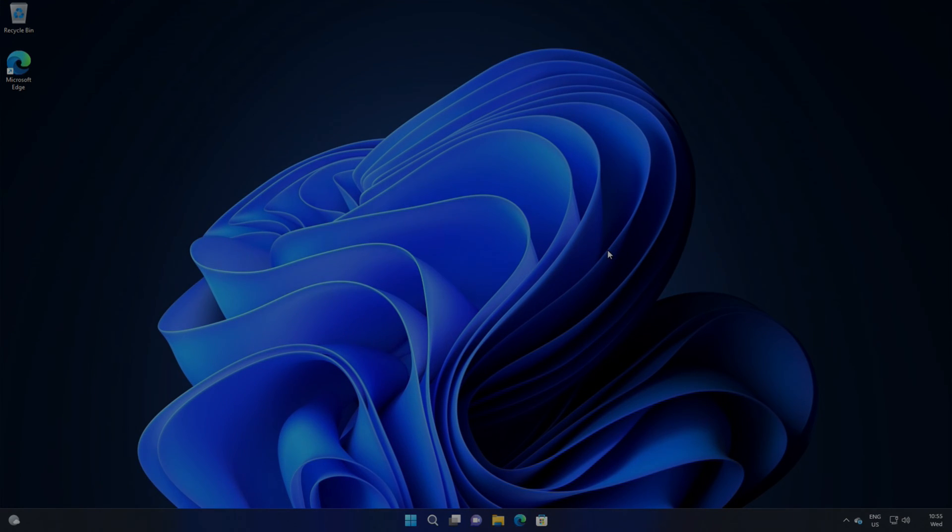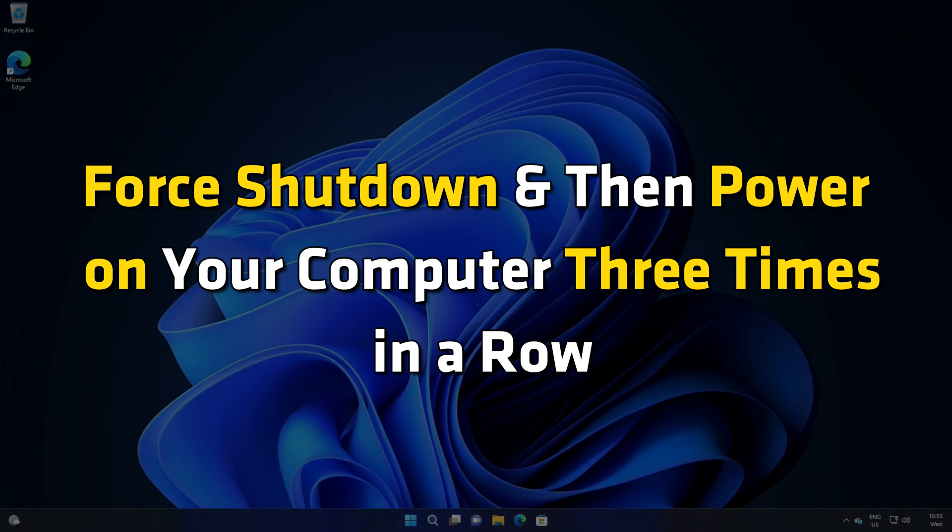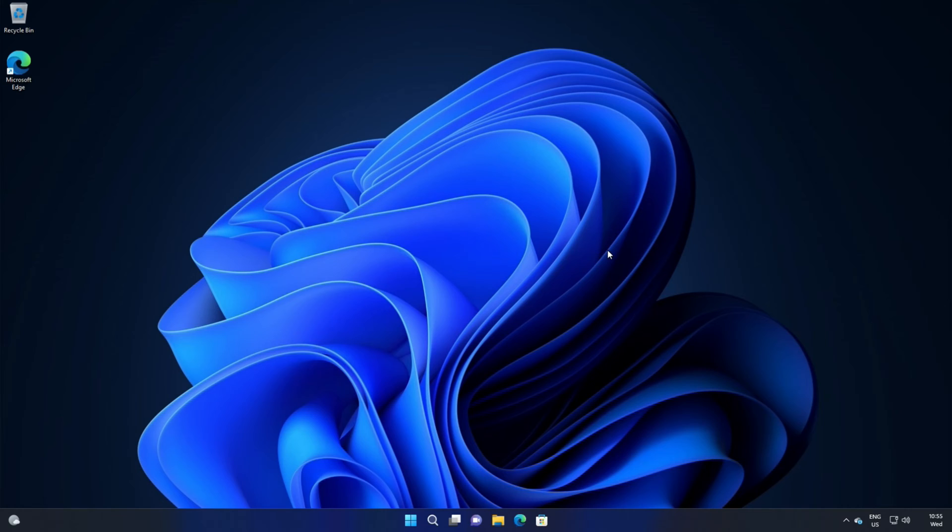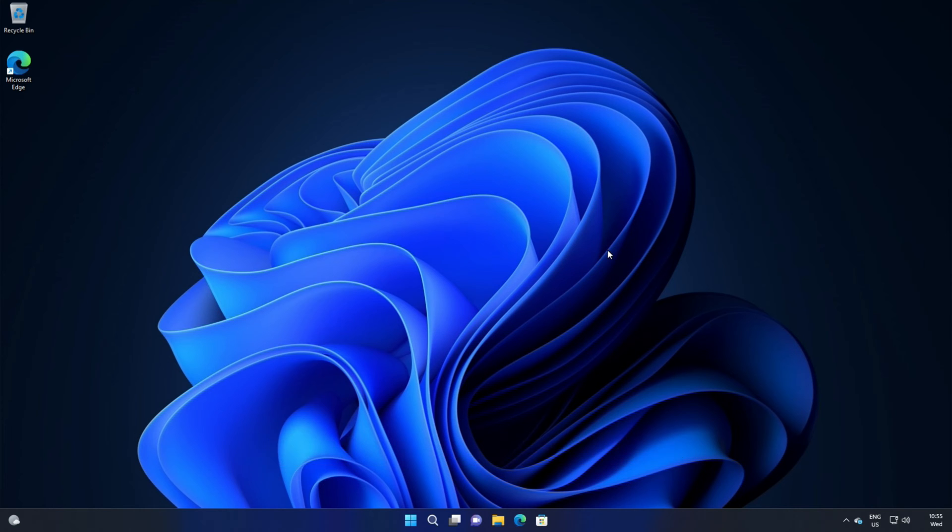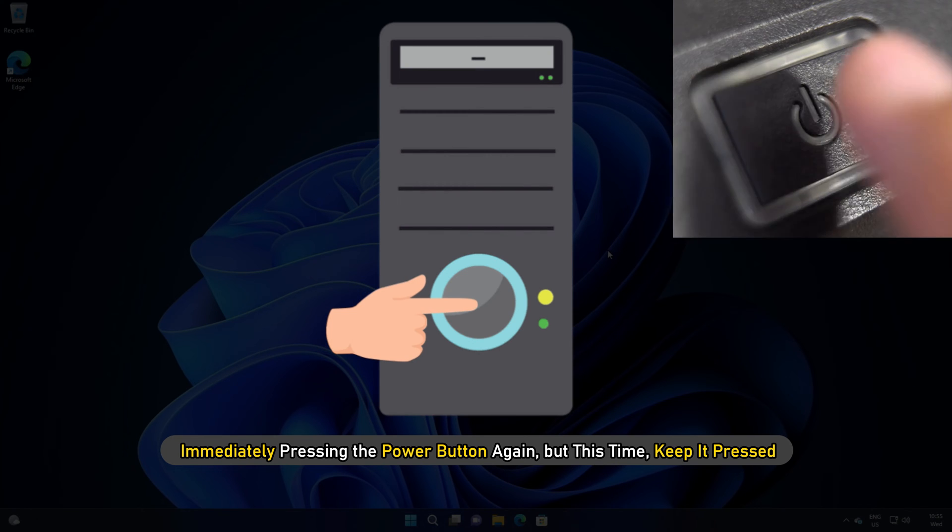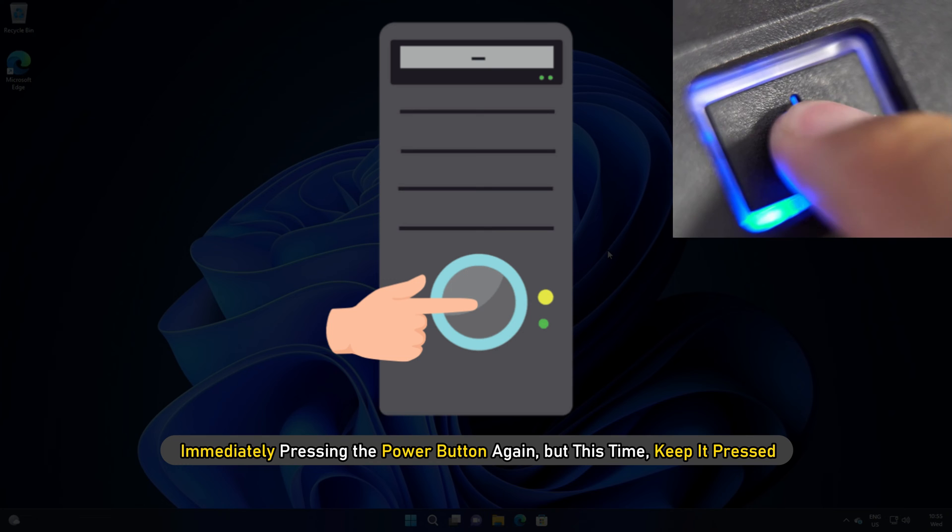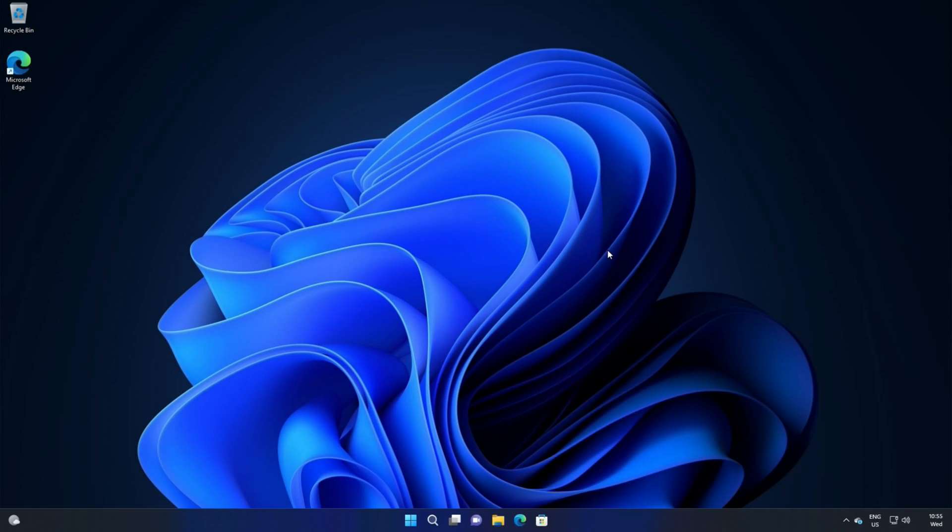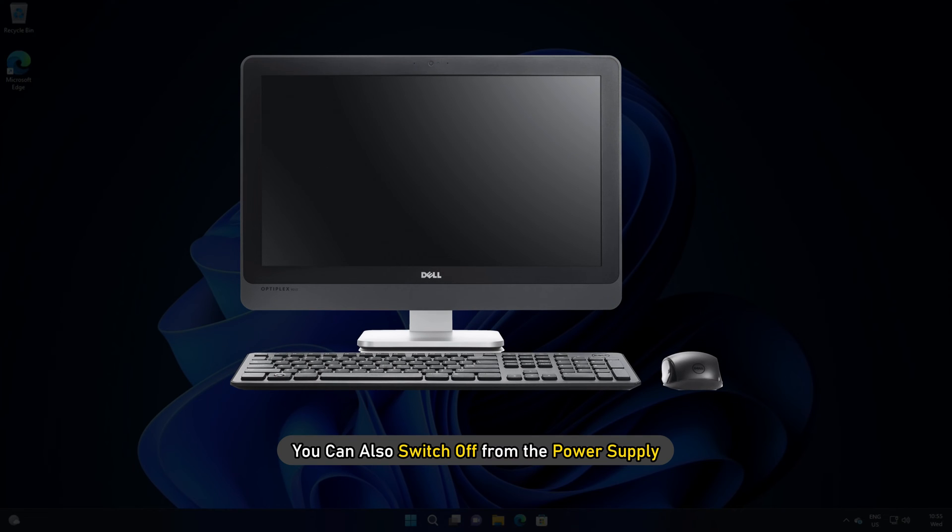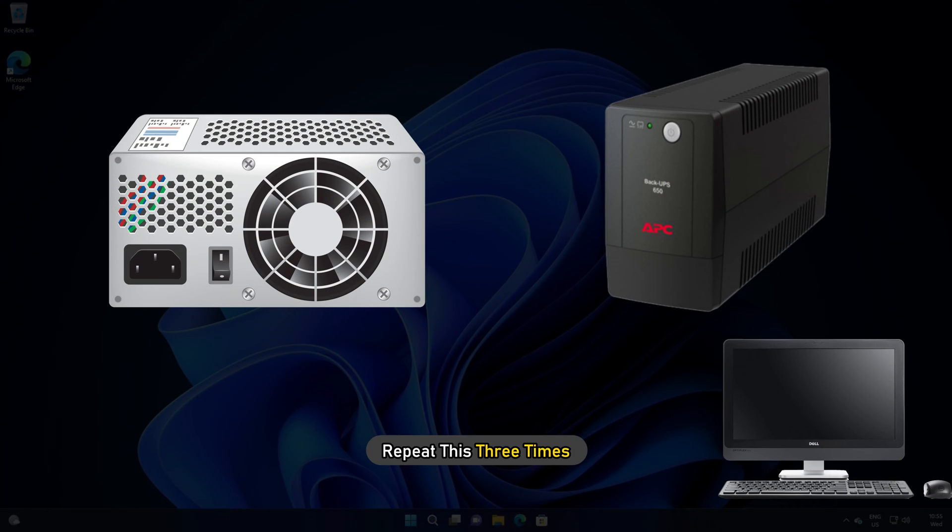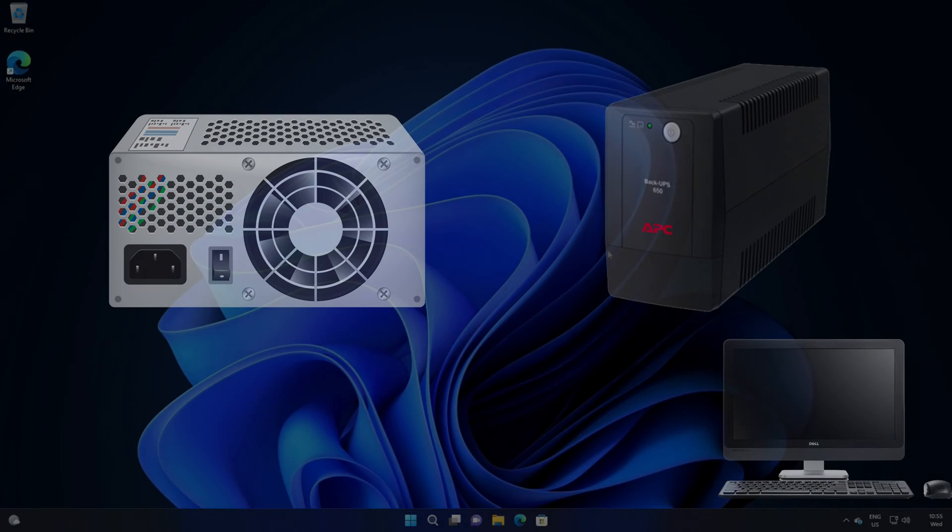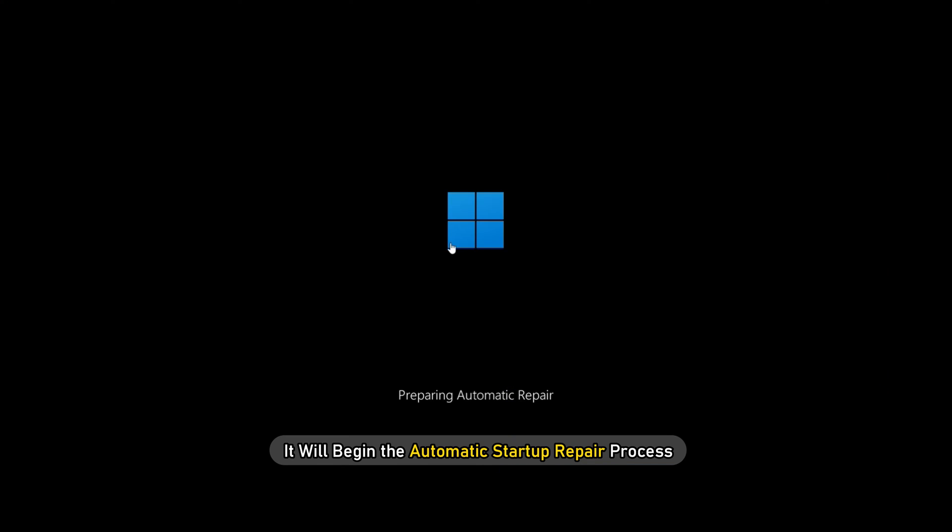Now, force shutdown and then power on your computer three times in a row. You can do this by first turning on the computer and then immediately pressing the power button again, but this time keep it pressed. It will turn off the computer. If you are using a desktop, you can also switch off from the power supply. Repeat these three times. The next time you start the computer, it will begin the automatic startup repair process.